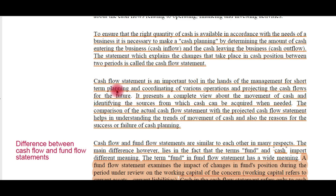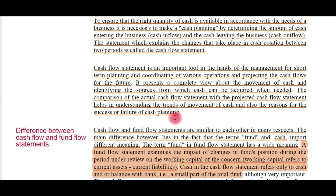The cash flow statement is important for coordinating various operations and projecting future cash flows. It presents a complete view about the movement of cash and identifies the sources from which cash can be acquired when needed. The comparison of actual cash flow with projected cash flow helps in understanding the trends of cash movement and the reasons for the success or failure of cash planning. Many businesses may have huge profits but if they do not have cash on hand for day-to-day expenses, it will be a failure.